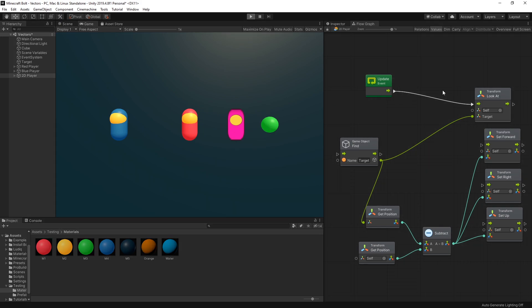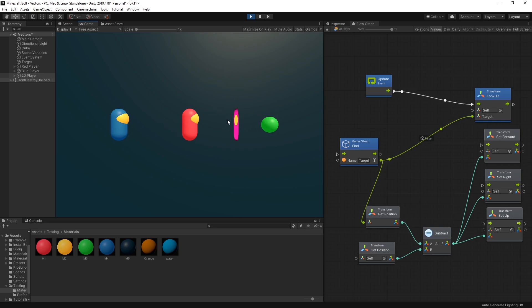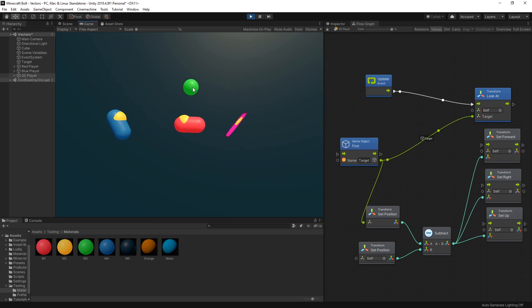So if I click play now all these players are going to look at the target. So I have a blue player, red player, and a 2D player right here. So you can see what happens if you use look at in 2D games. So if I move the target around you can see that they're following it.